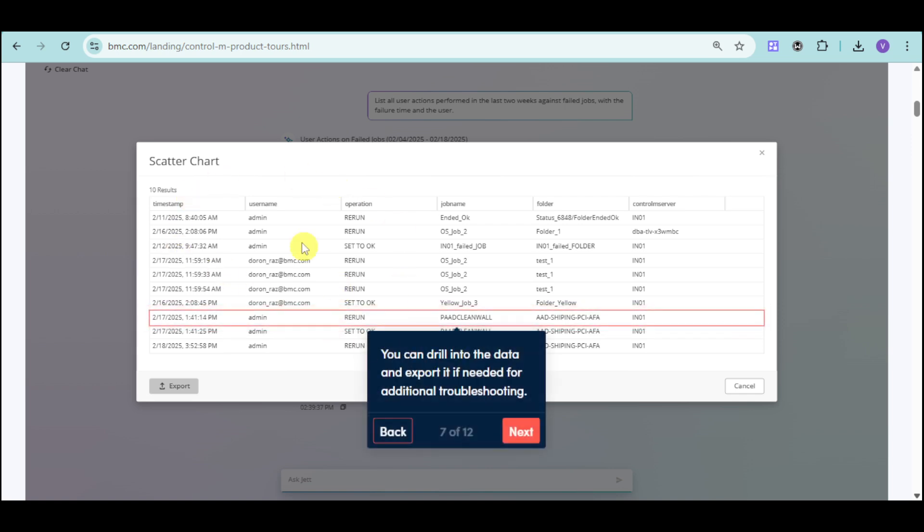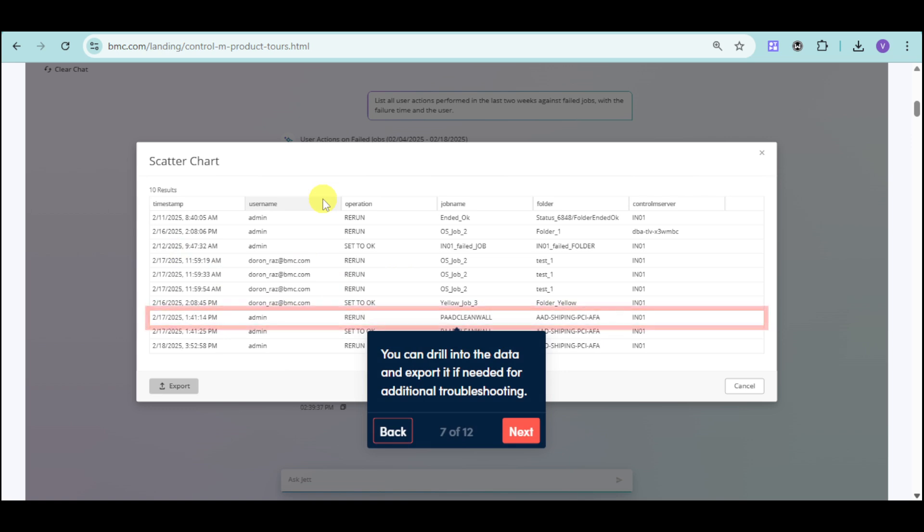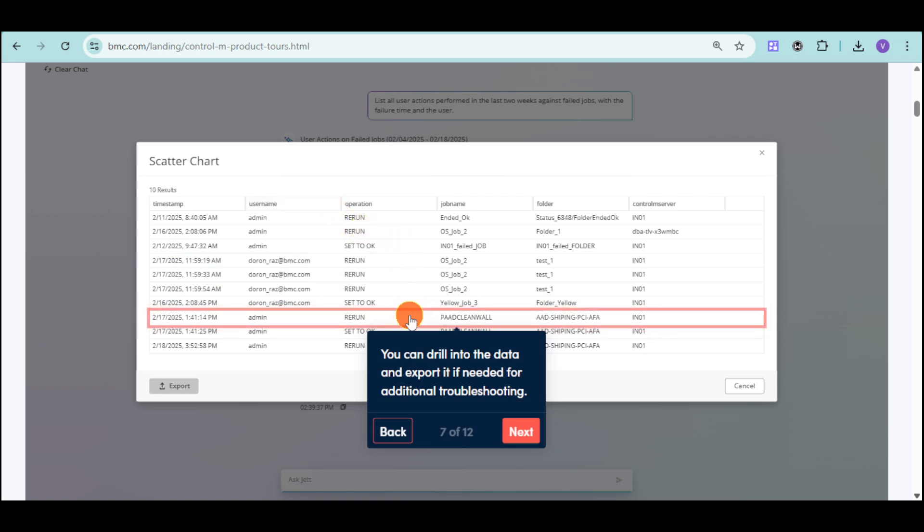We also can drill a scatter chart for this data. You can ask for a scatter chart for it and export it if needed.